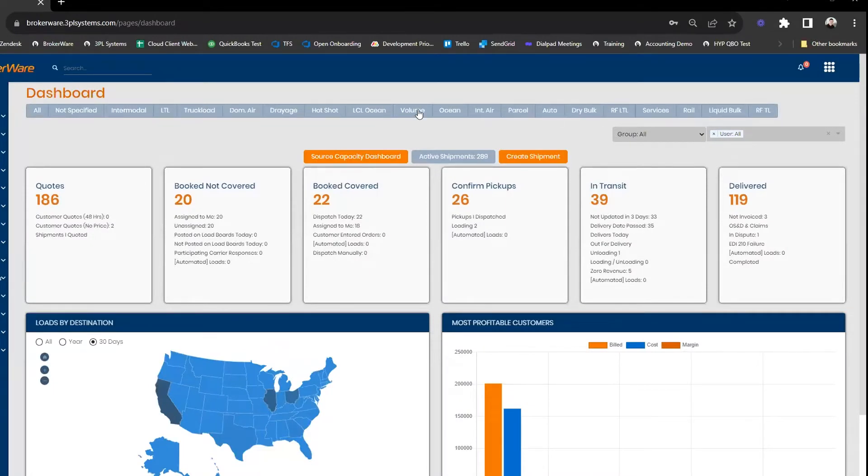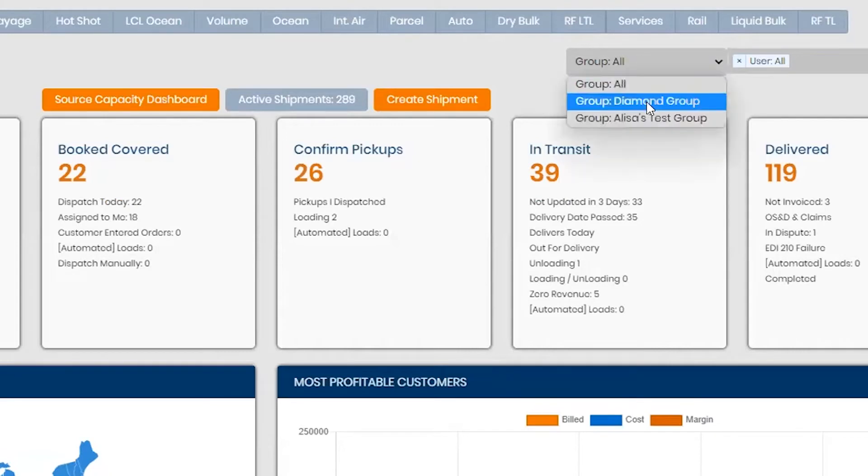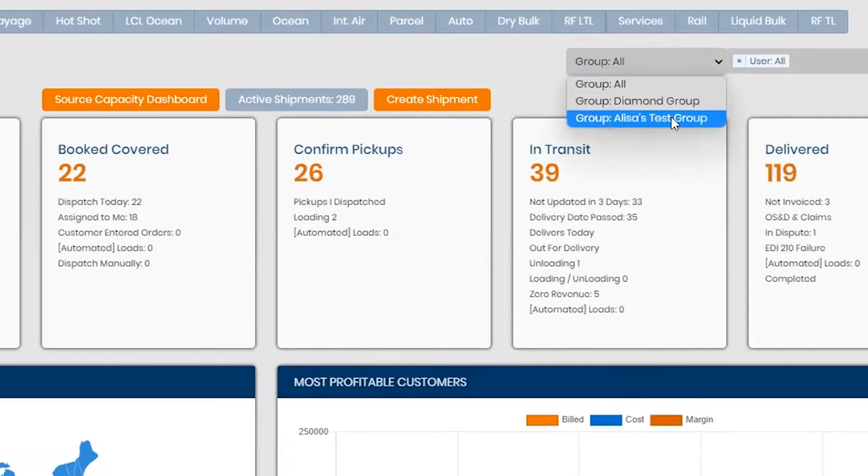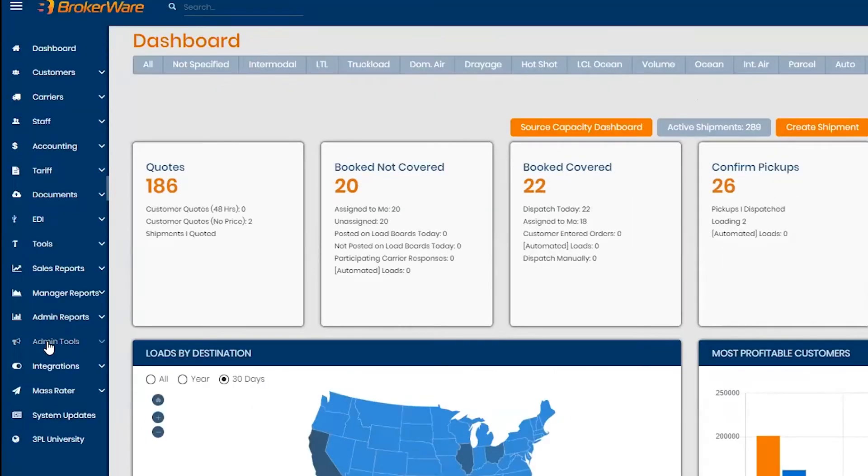So as you can see from the dashboard, you can view your different staff groups that you've created. So from here I've created Diamond Group and just a test group.